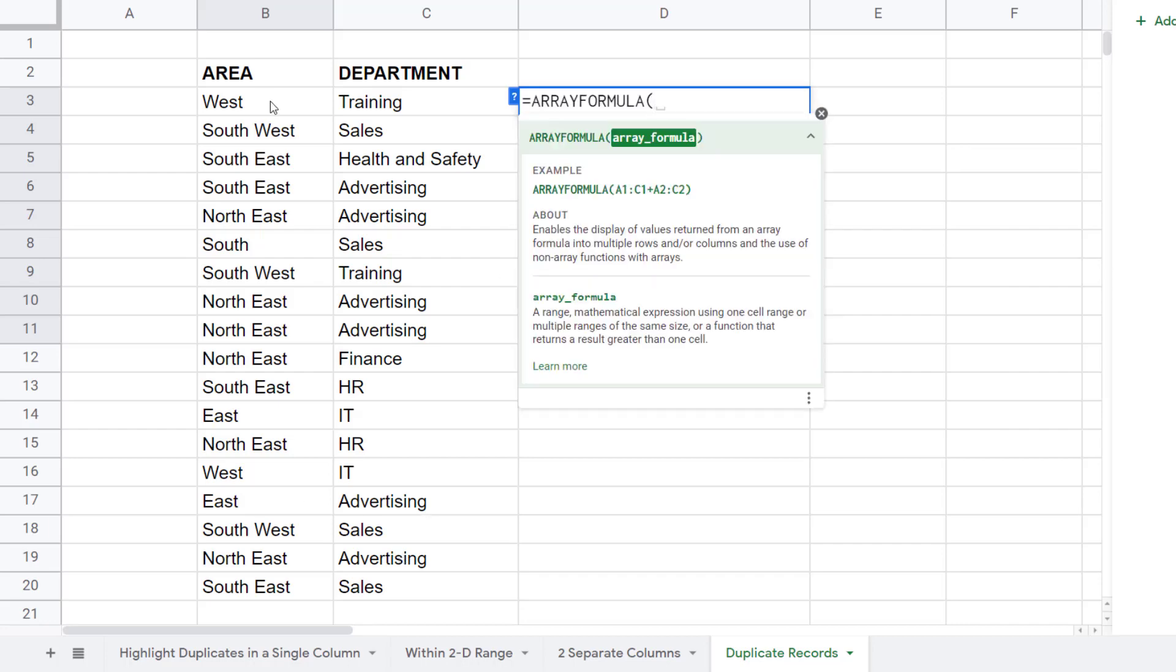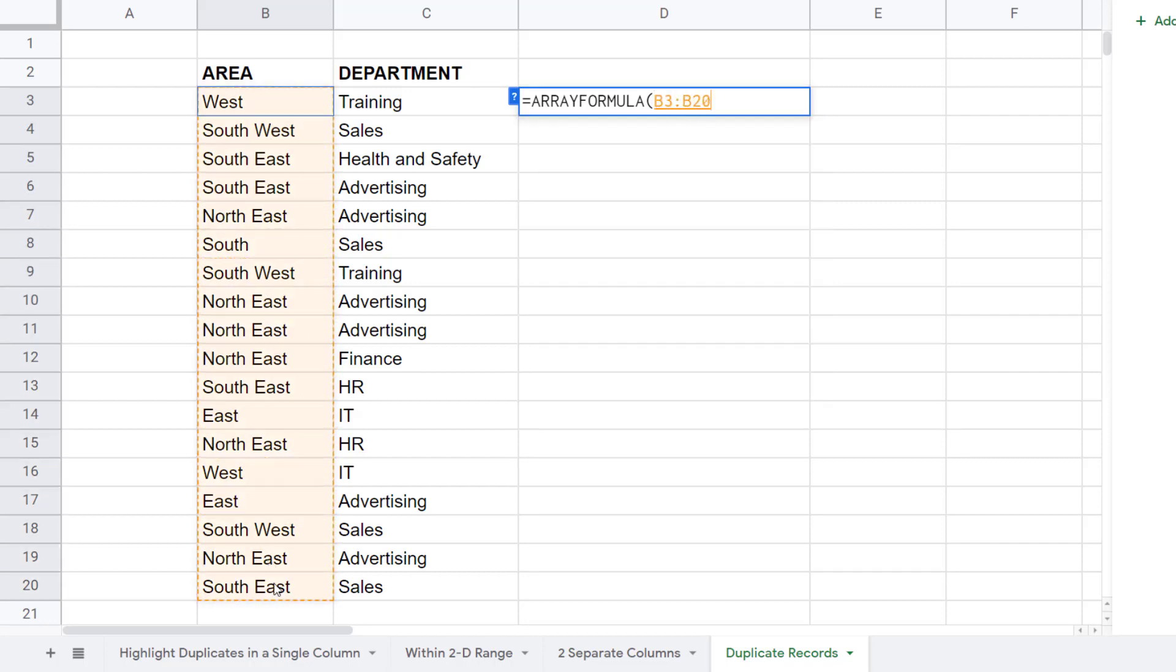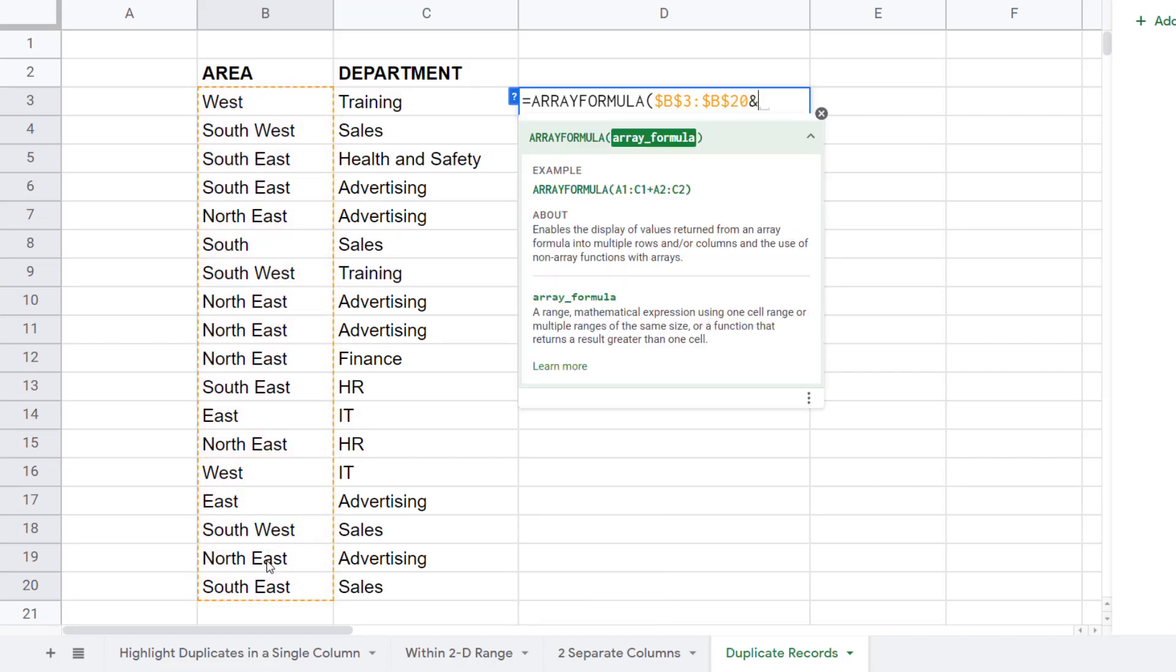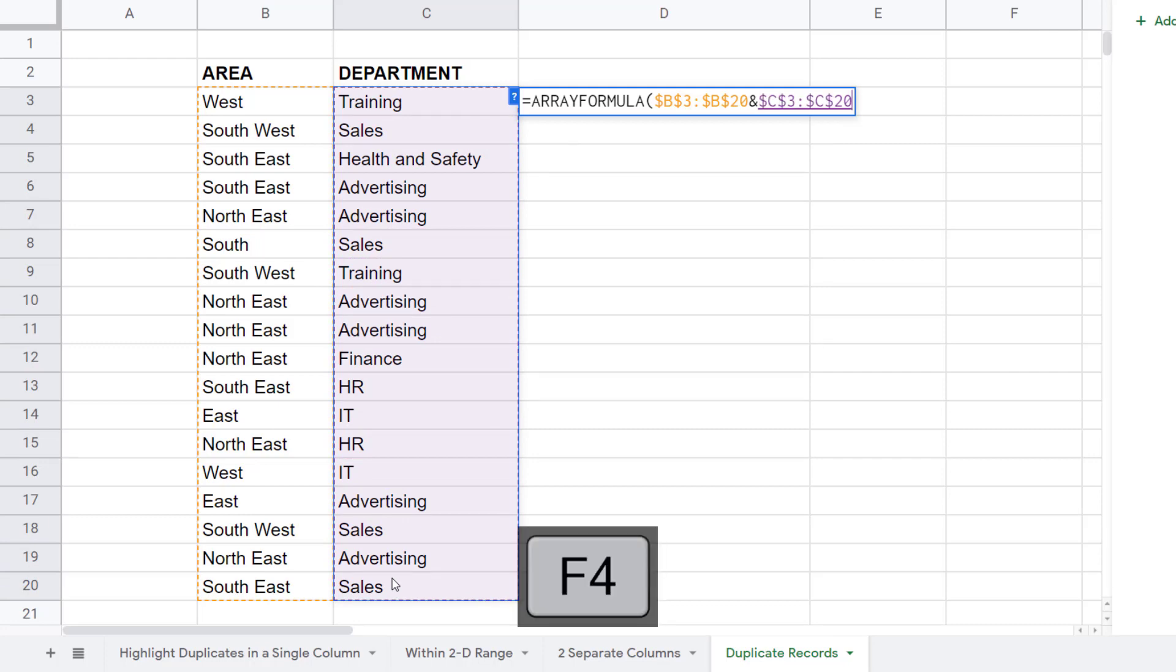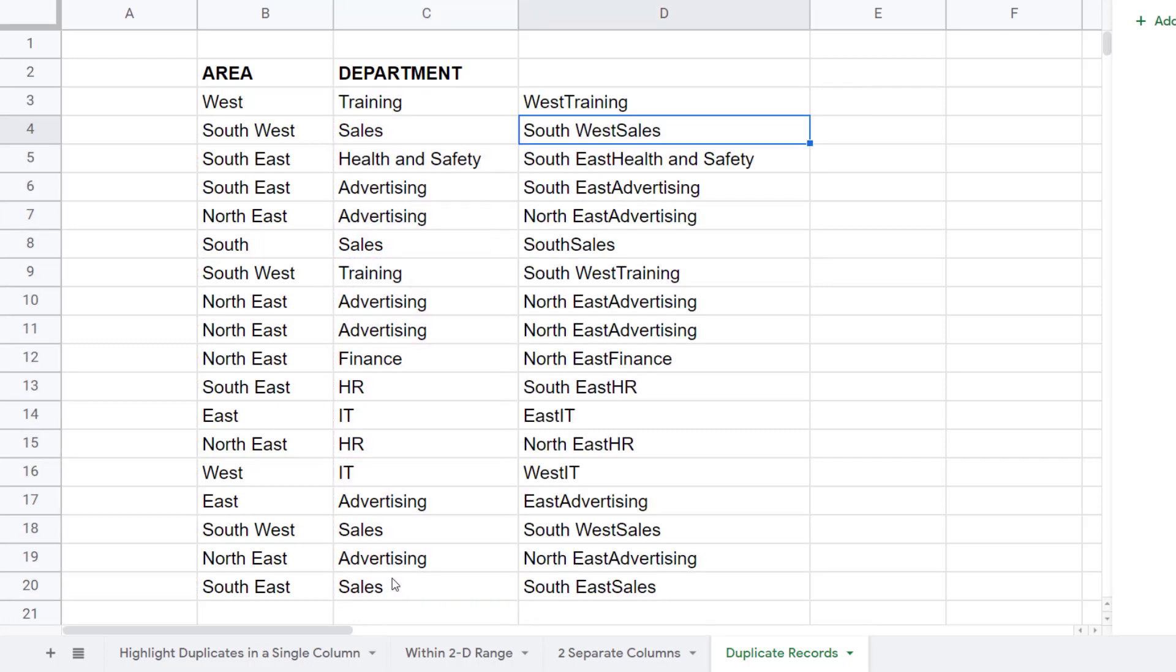Within the ARRAYFORMULA function, I'm going to take the whole of the Area column, fix that, and concatenate it with the whole of the Department column, which I'm also going to fix. Then close the bracket and press Enter.